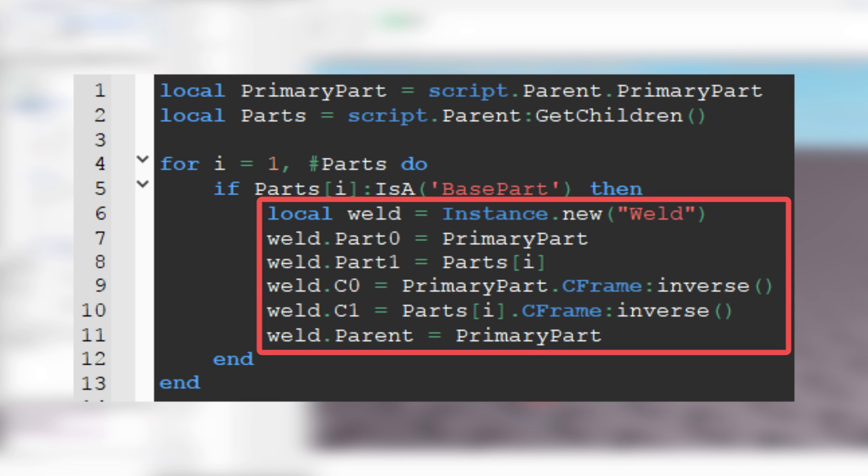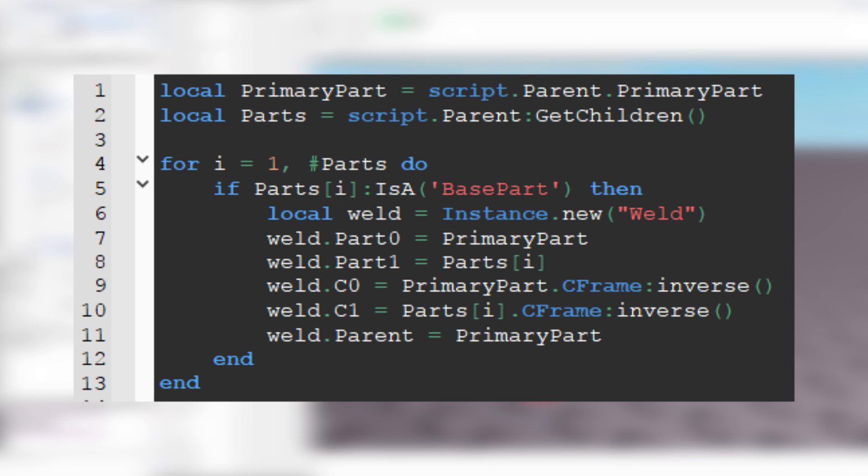These are the properties for the weld. Part 0 is the primary part and part 1 is the child. C0 and C1 make sure that model won't collapse.